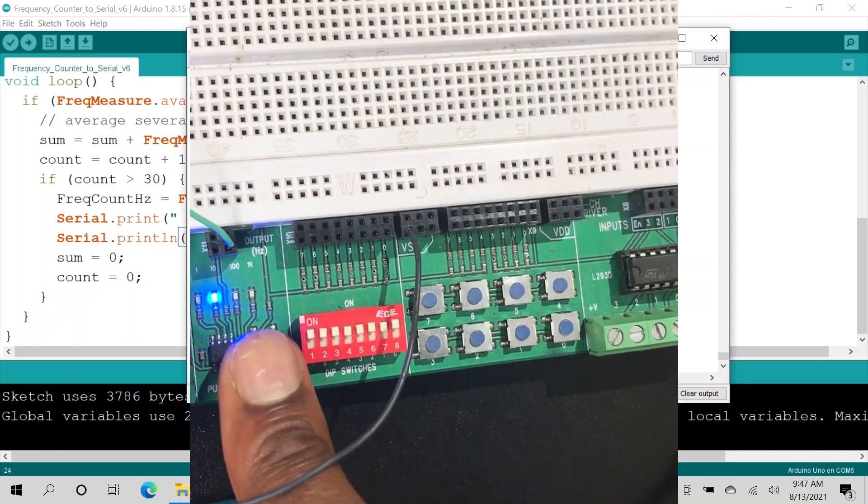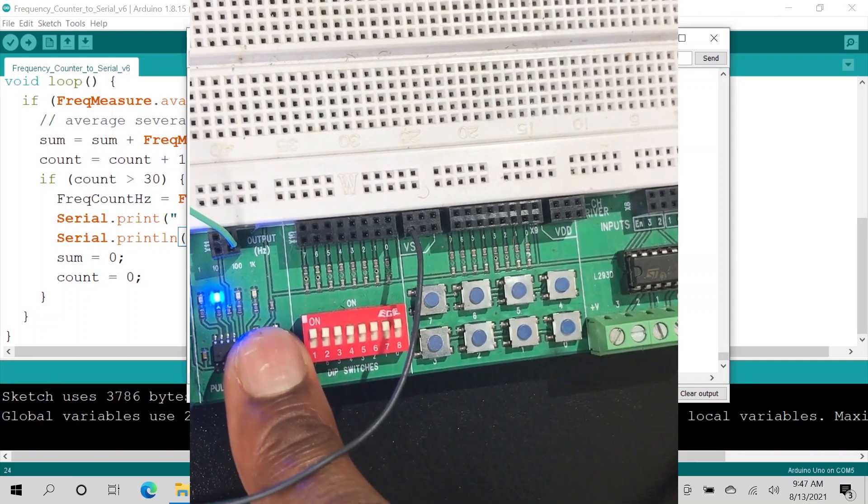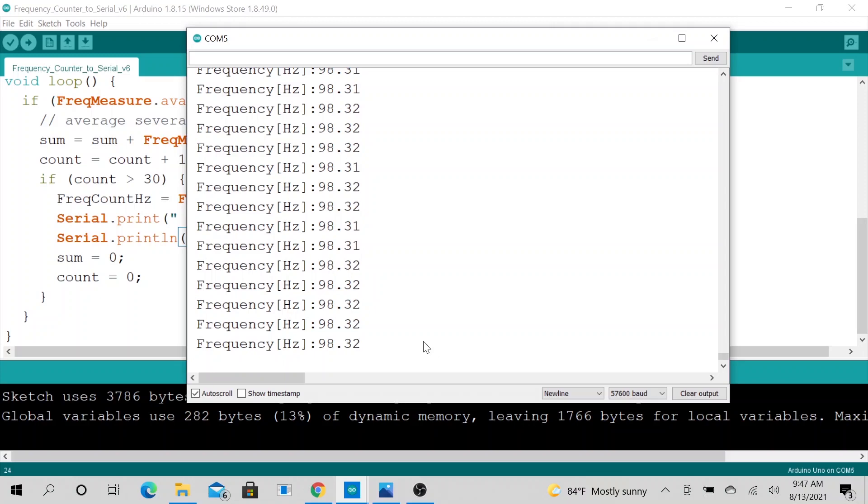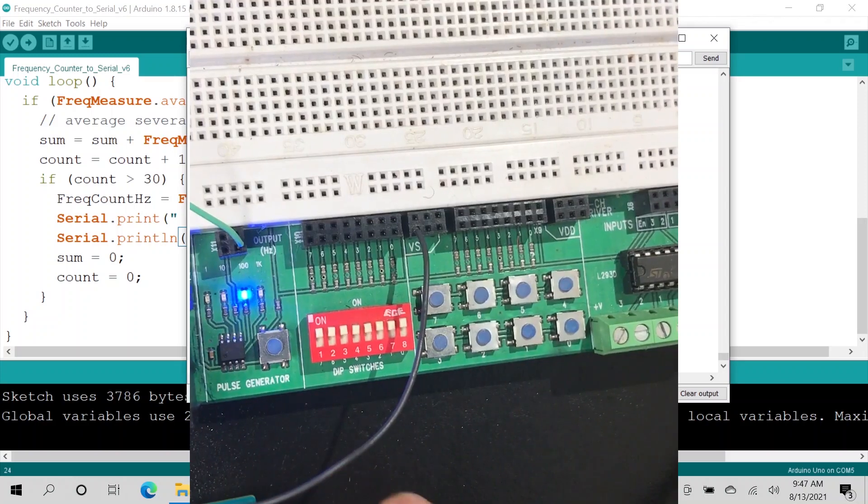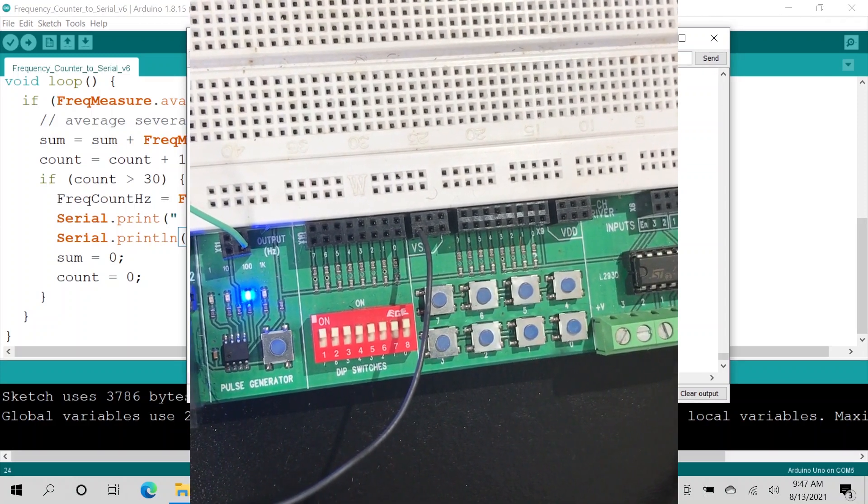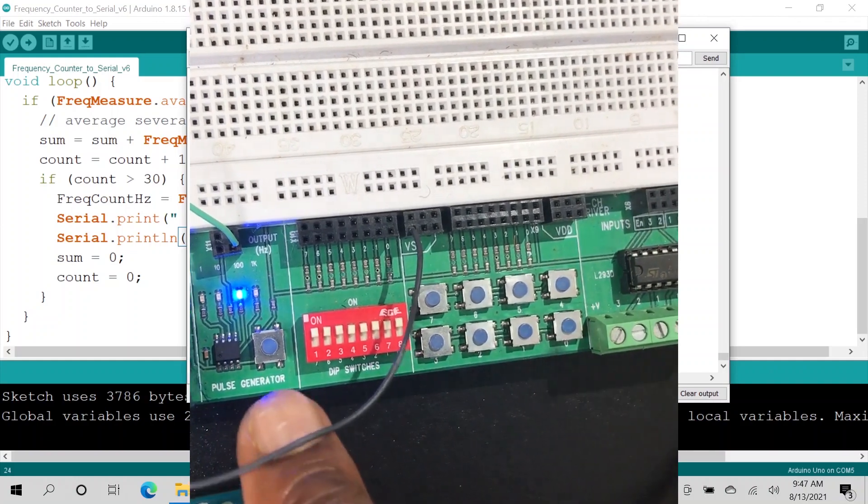Let me go ahead and push the button again for 100 Hz signal. So now this is our 100 Hz signal. We are a little bit off, about 1.7 Hz off. Not too bad.